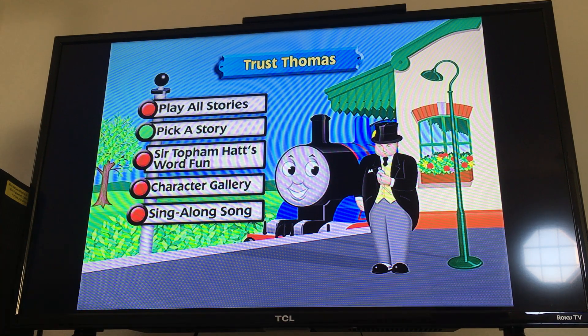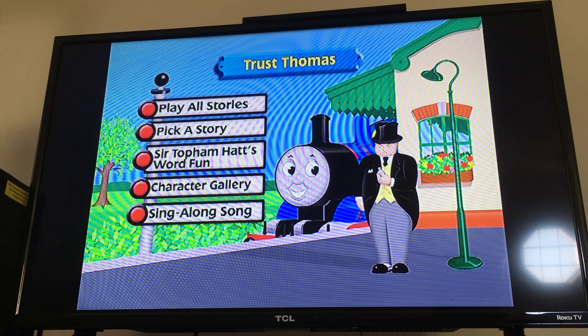We have Play All Stories, Pick A Story, Sir Topham Hatt's Word Fun, Character Gallery, and Sing-Along Song. Let's go to Pick A Story.